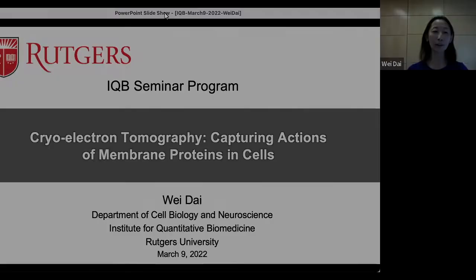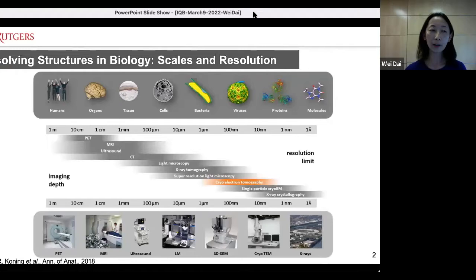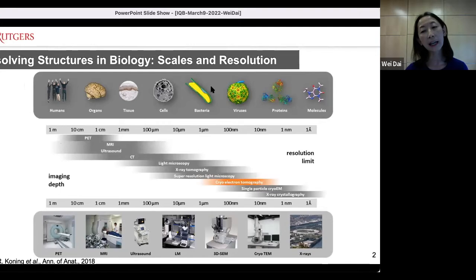Today I'm going to share what I have been working on in the past three years: how we apply cryo-electron tomography to capture actions of membrane proteins in cells. Biology involves structures at different scales ranging from organisms meters in size down to proteins and molecules in the dimensions of nanometers or angstroms.